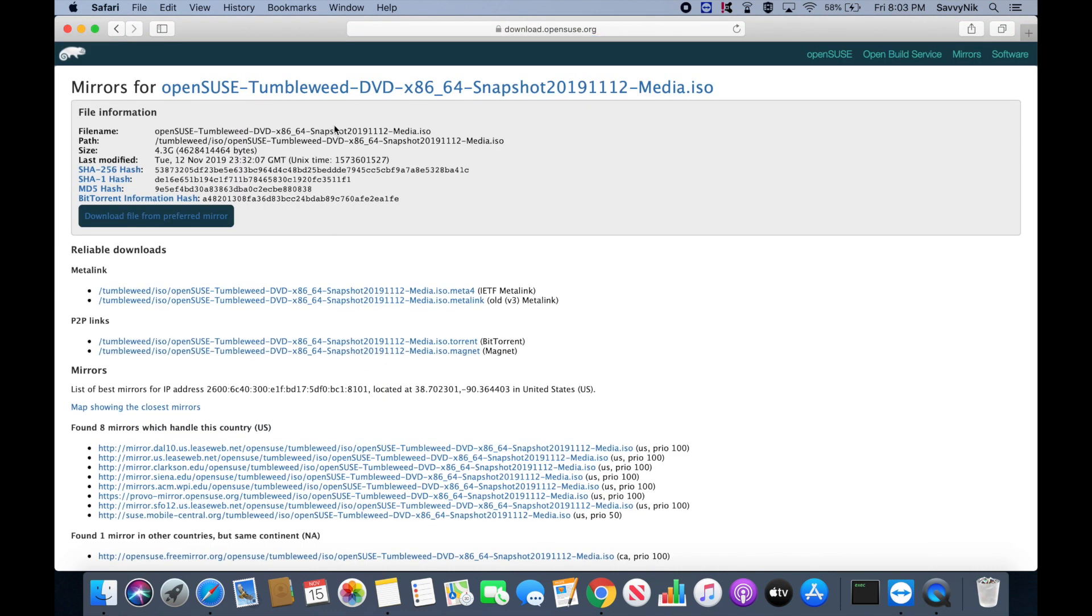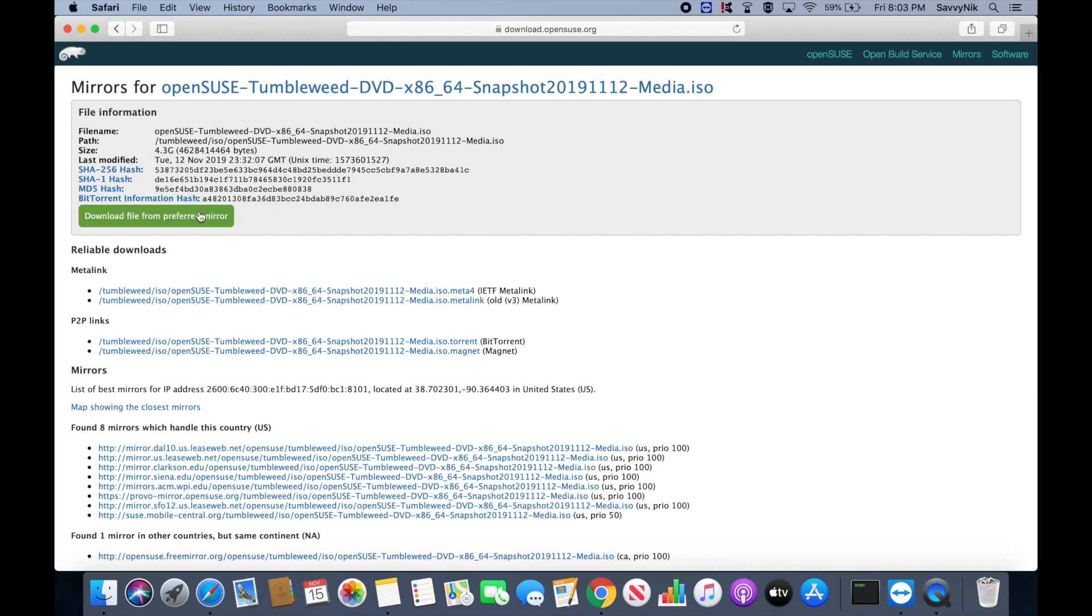Here it gives you the information about the mirror and the image you're about to download. As you can see, it's the OpenSUSE Tumbleweed DVD x86-64. It's a snapshot from November 12, 2019 called the Media ISO.